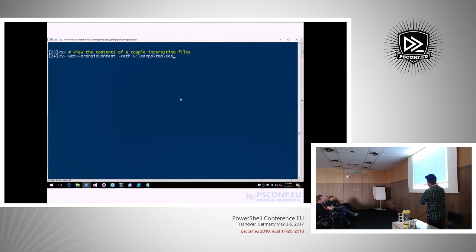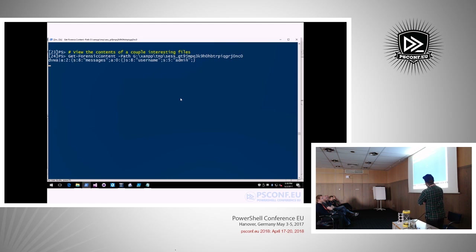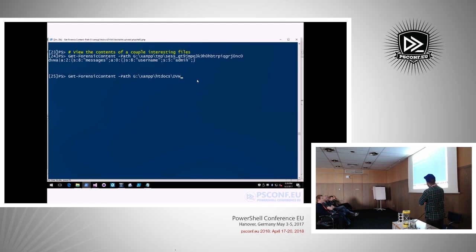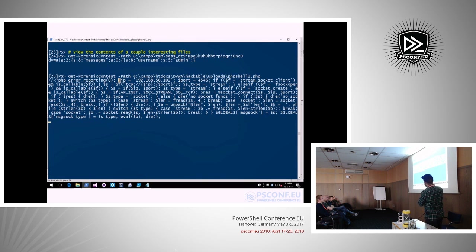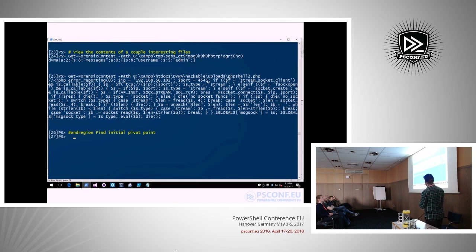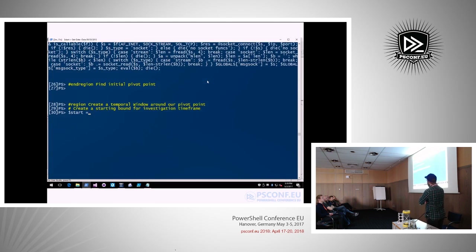Checking out the last session file, we see someone tried to log in with the username admin — brute forced using SQL map and other tools. Looking at one of the web shells, we see an IP address it's calling back to and a port — 4545. This is where temporal pivoting comes in. PowerShell has great .NET datetime access, so we set start date of 9-3 and add one day to create a temporal boundary from September 3rd to September 4th.